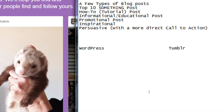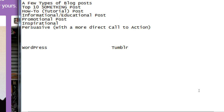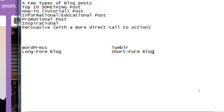WordPress is the long-form blog; Tumblr is the short-form blog. On WordPress I'm going to write 100, 500, or 1,000 words. On Tumblr I'm going to write one sentence but put in an amazing picture, sound, or video. WordPress focuses on text — though you can add multimedia. Tumblr focuses on multimedia — you can write 500 words on Tumblr, but you probably won't be read.